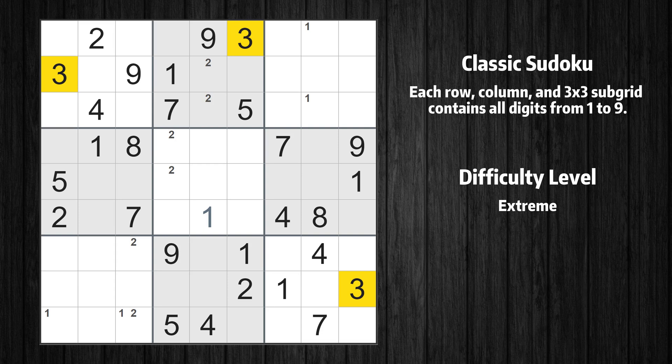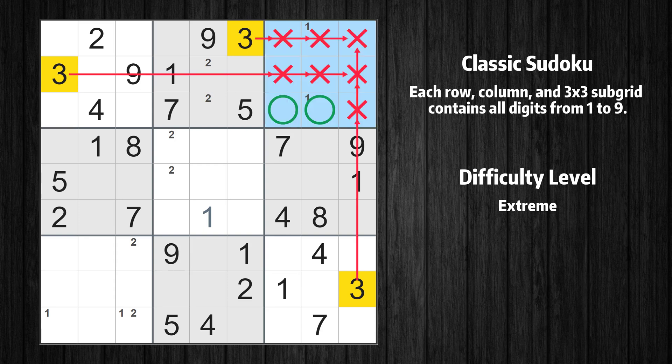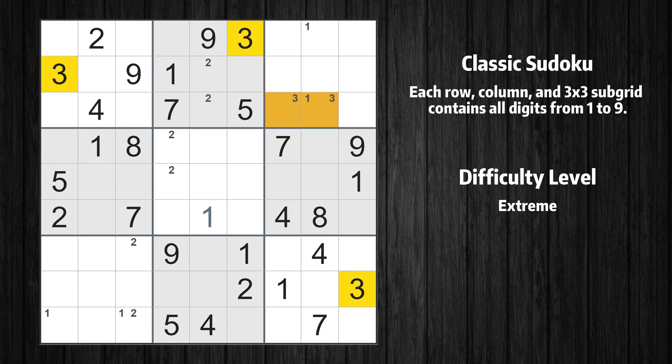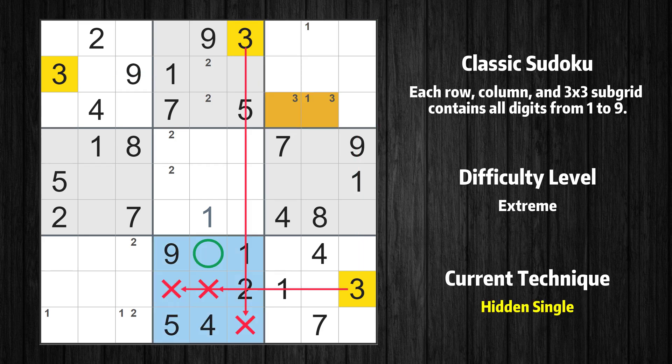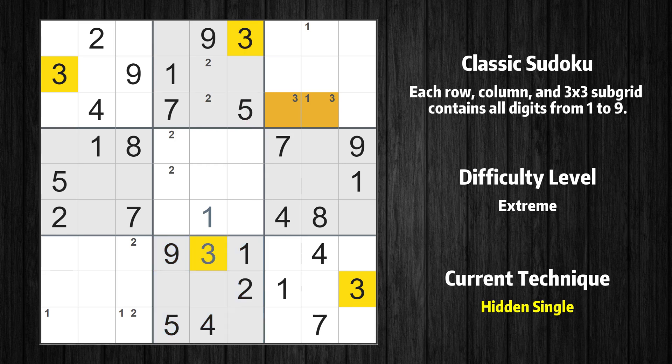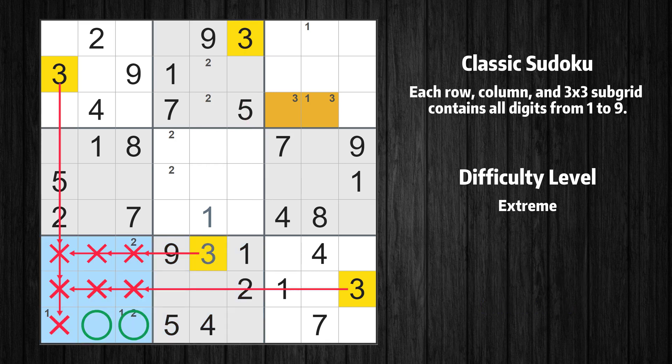Let's move to number 3. Only two positions left in the third box where value 3 can be placed. In the eighth block, the number 3 can be directly placed. Only two positions left in the seventh box where value 3 can be placed.